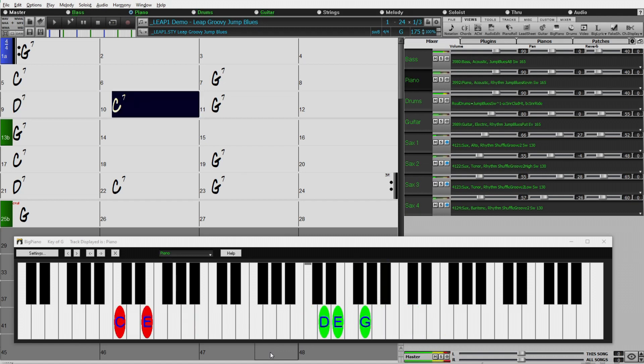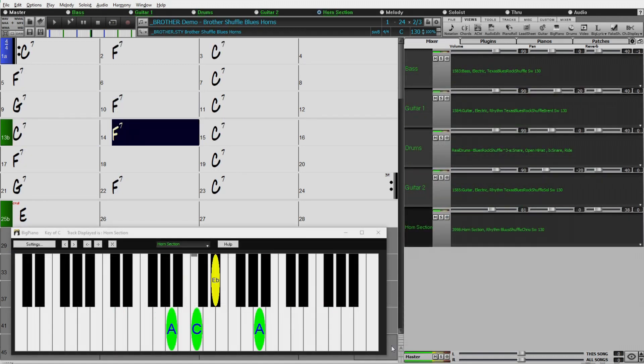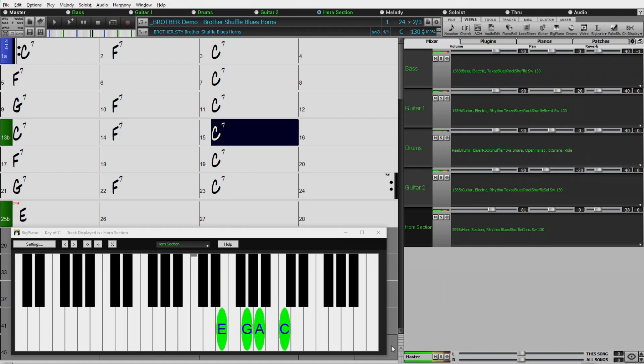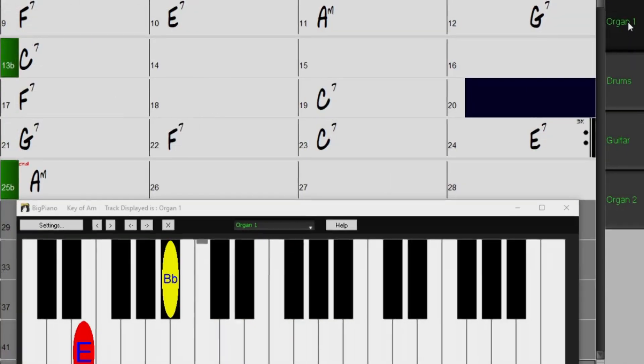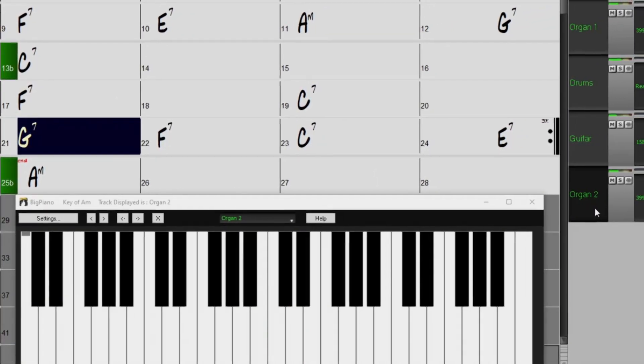There are also new blues horn section styles, playing in ultra-hip blues shuffle. And there are requested blues resonator guitar and blues organ soloing.